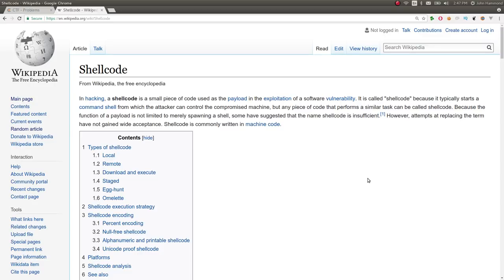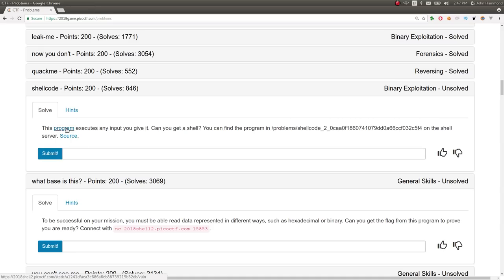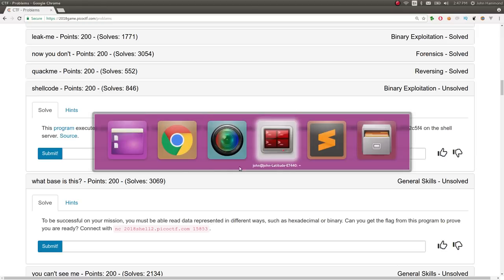Properly give a shell, usually, that's why it's called shell code, but it can do other things, just making it do something else. So, this program executes any input you give it, can you get a shell? You can find the program here in the source code, on the shell server.